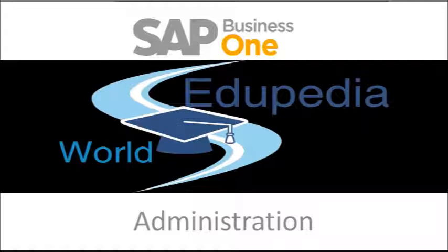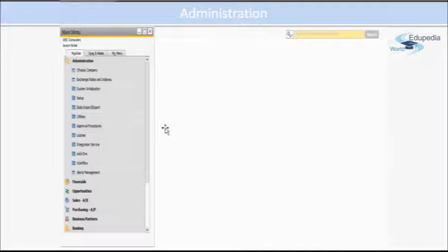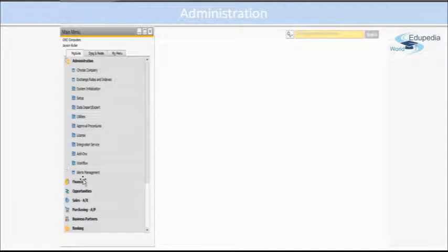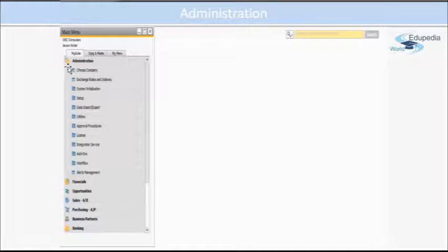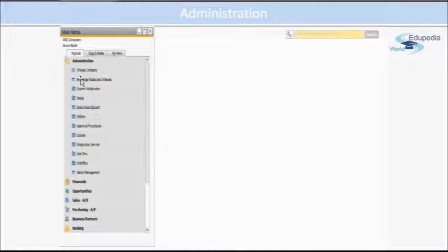It will be covered in two or three parts, so let's start. Basically, Administration is the module where you are defining all the setups and the masters that will make the base for your SAP Business One.